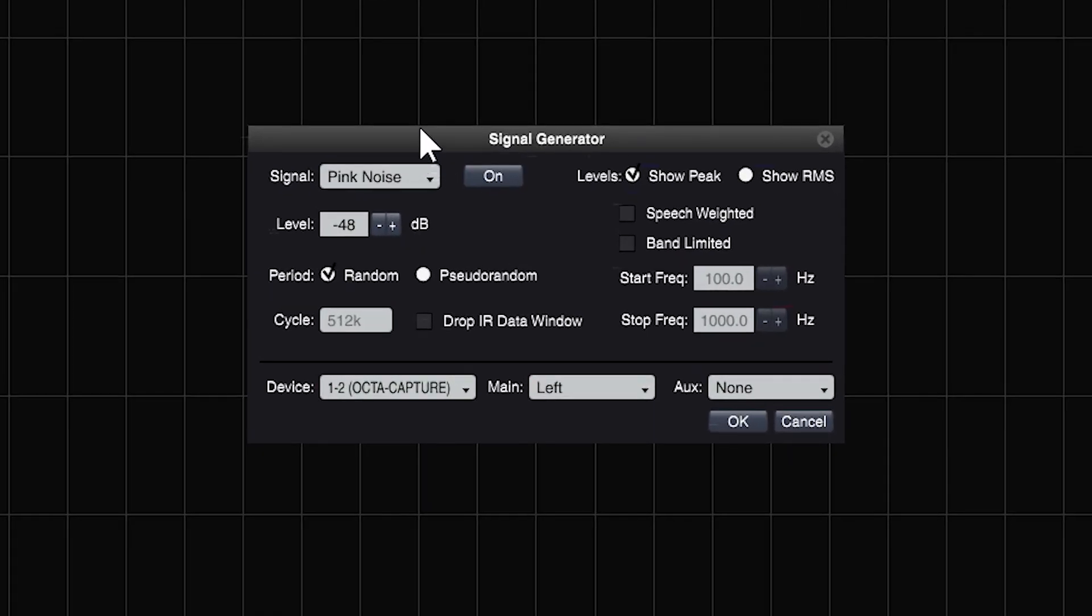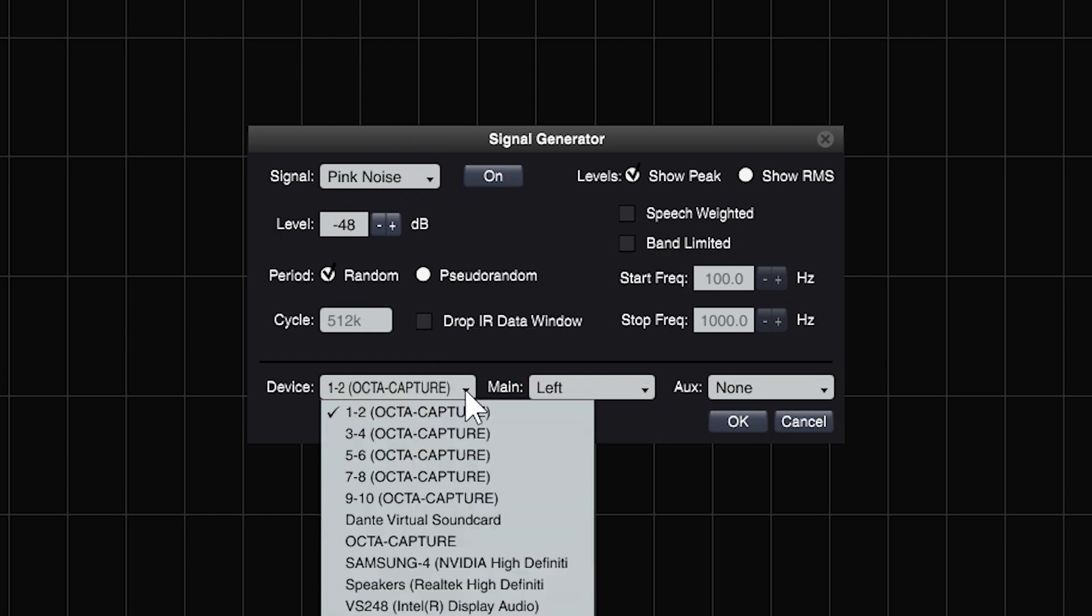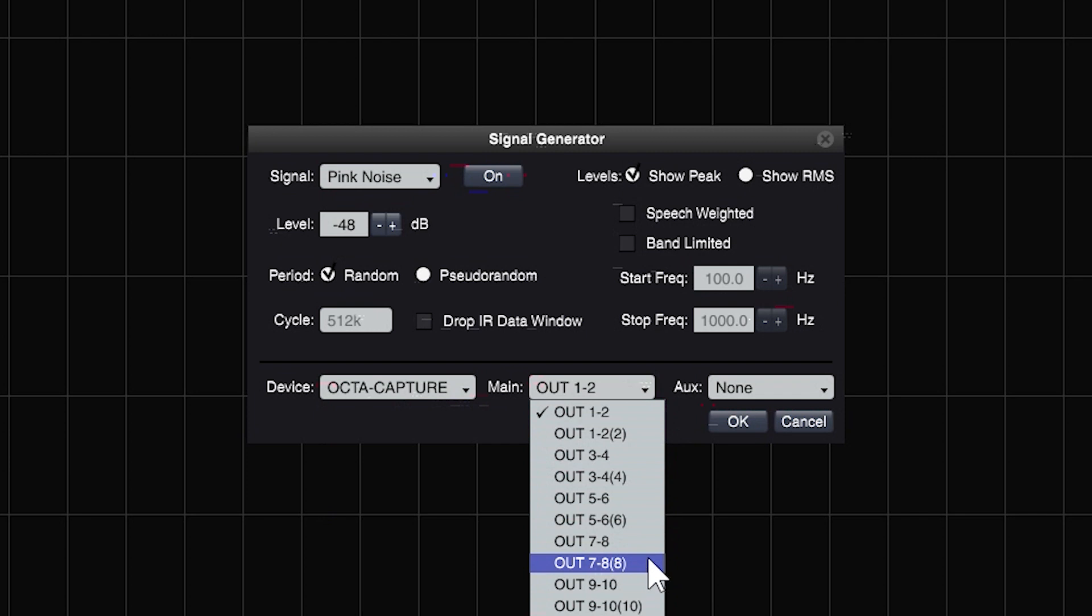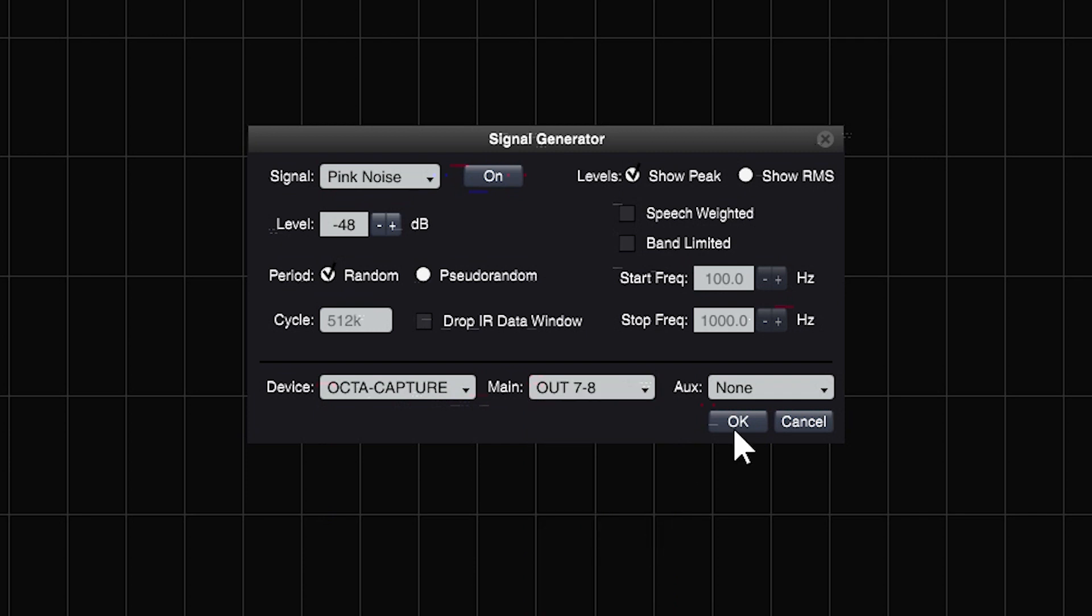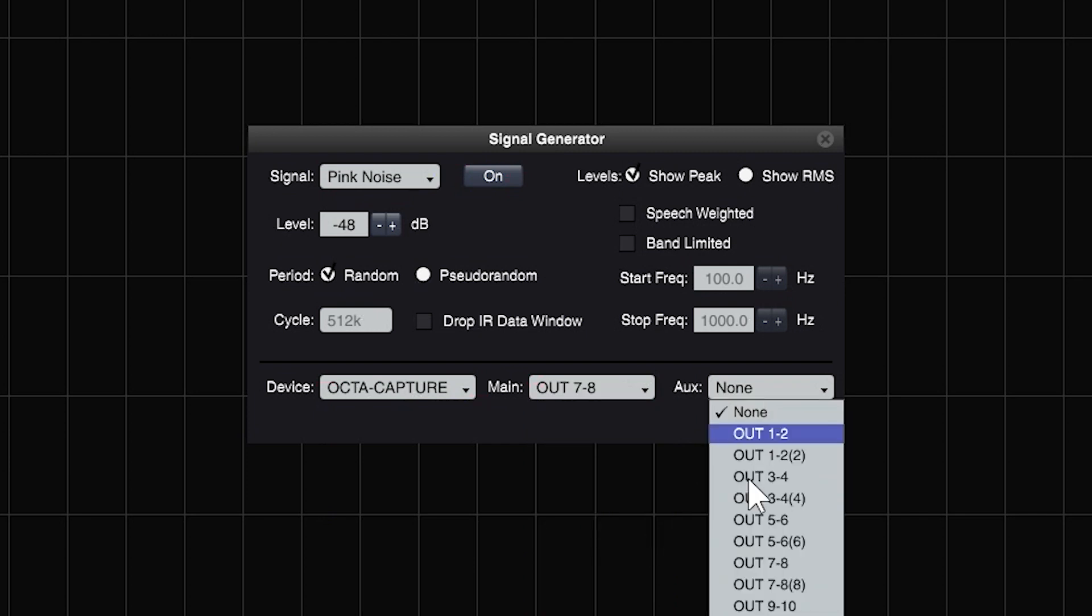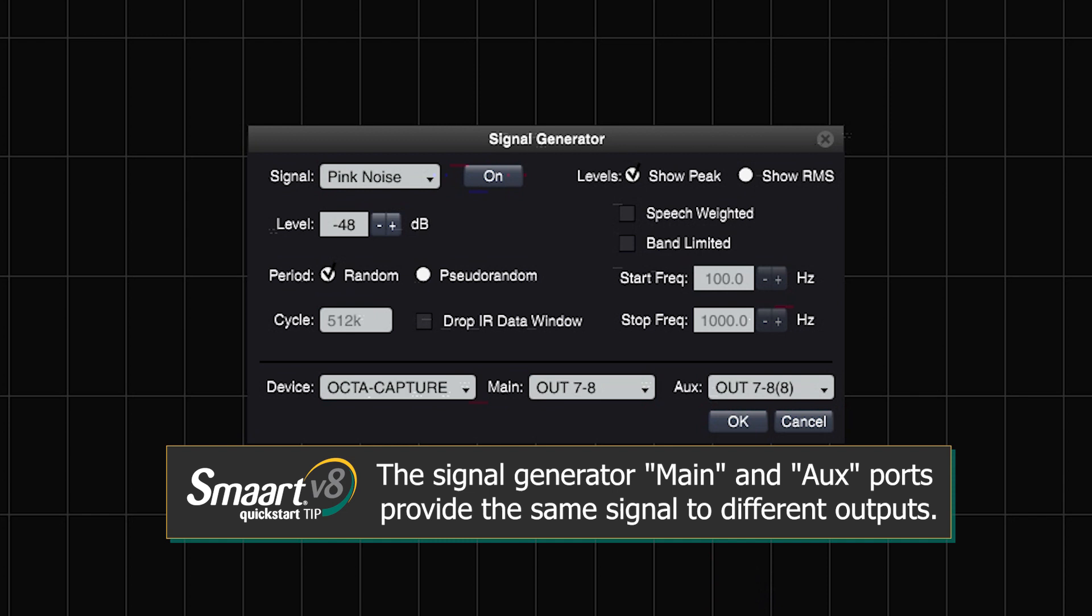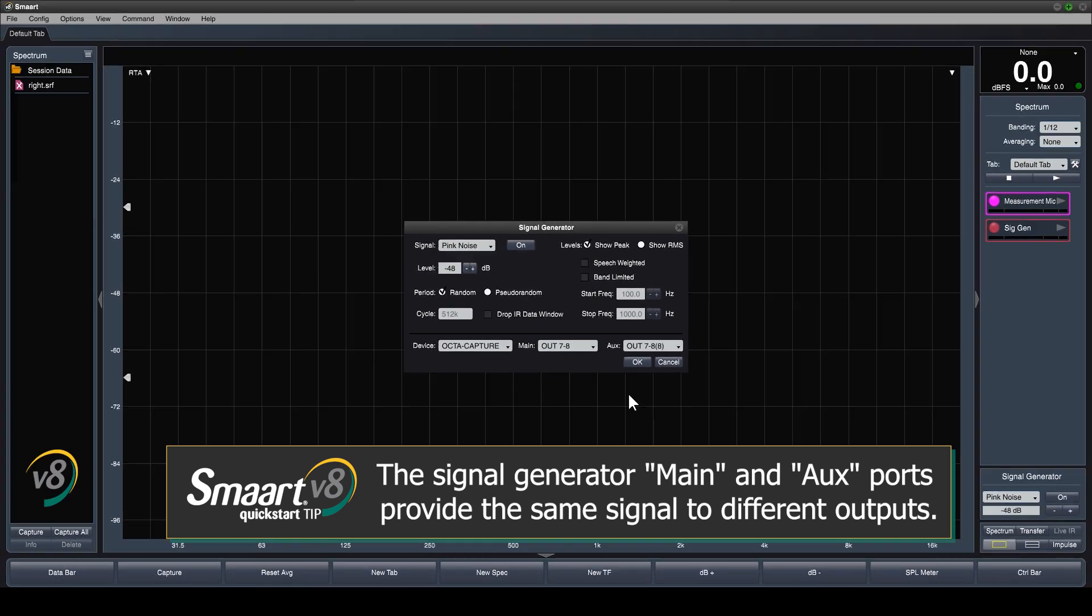The signal generator is a dual mono device, with its own output assignments. For this video, we will be using the line outputs of the Roland OctaCapture, with output 7 going to the speaker we're measuring, and output 8 looping back into channel 8. We'll adjust the level of the signal generator output from the main user interface as needed, once we begin making measurements.